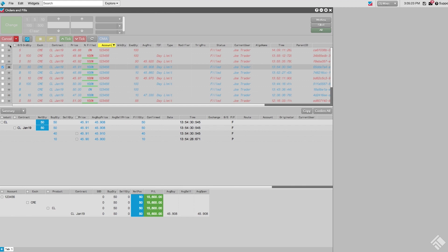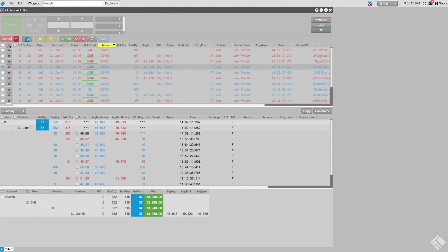We'll also clear the Watch column so that all fills are included. We now see that our Fills pane is only displaying fills for this account. Now we are ready to send this information to our client.